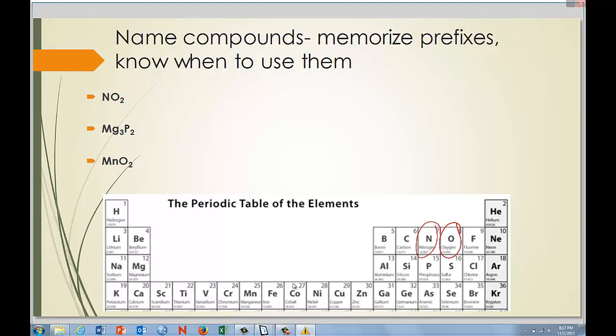For NO₂ — nitrogen and oxygen — we only have two capital letters, so no polyatomic ion. They're both non-metals, which means we use prefixes. There's only one nitrogen, so we just say 'nitrogen' — we only use 'mono' for the second element. Oxygen has two, so that becomes 'dioxide.' The name is nitrogen dioxide.